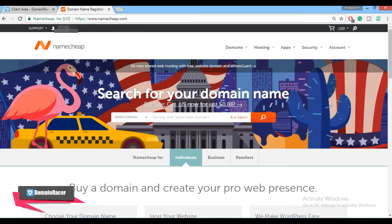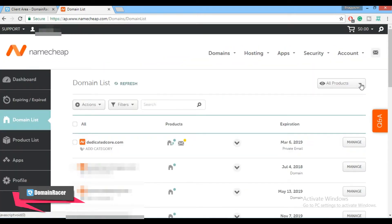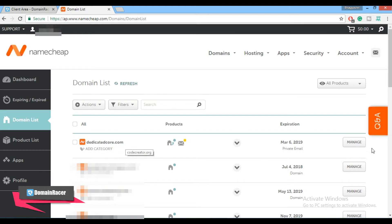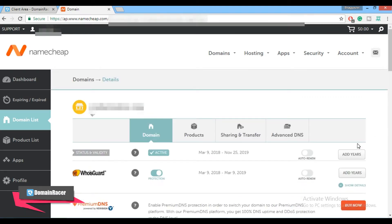First, log in to your Namecheap domain registrar — here I have already logged in. Now go to the Account section and click on Domain List. From the domain list, select the domain. Here I am selecting dedicatedcore.com and clicking on the Manage button. Now click on Advanced DNS.